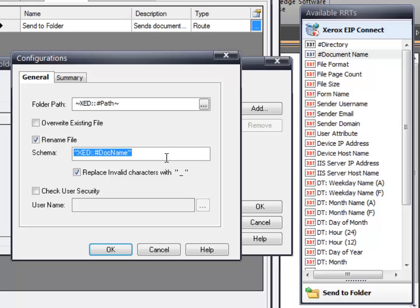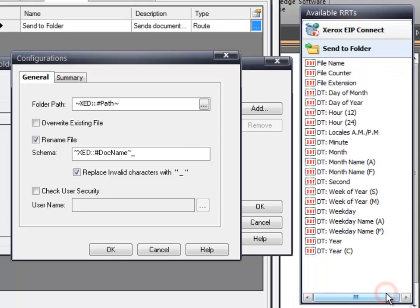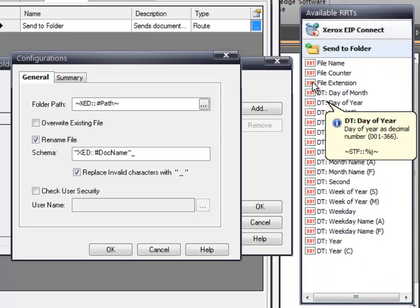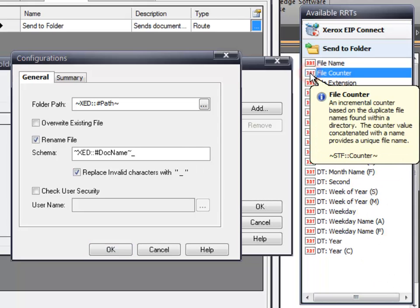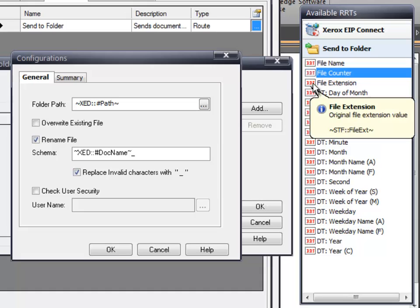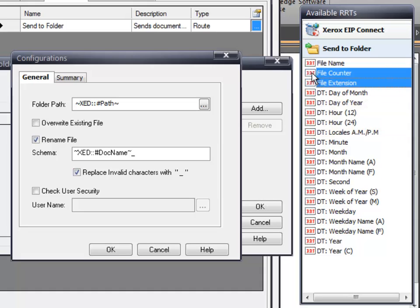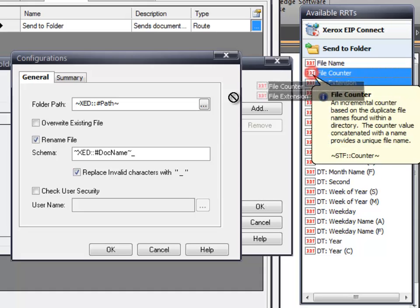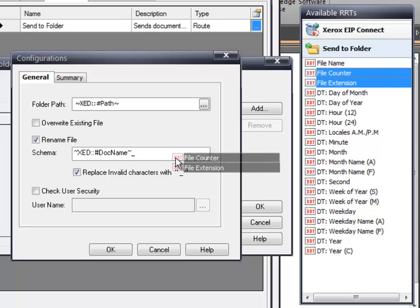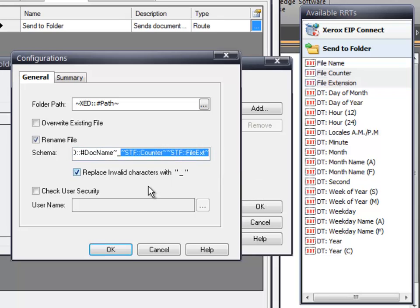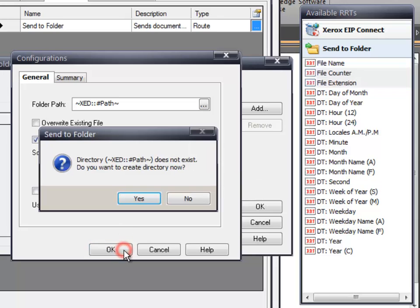Click in the Schema field so the cursor is placed at the end, and then type an underscore. Click on the Send to Folder RRT group. Select File Counter, hold down the Ctrl key, then select File Extension, and add them to the Rename File Schema. Click OK to finish the configuration.